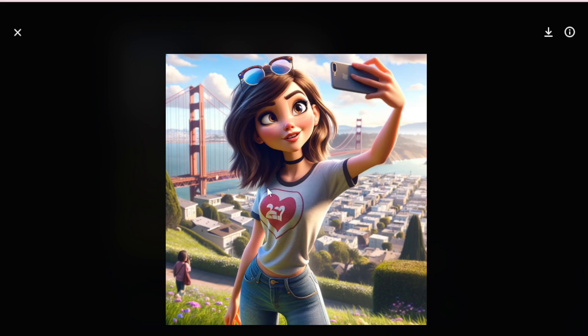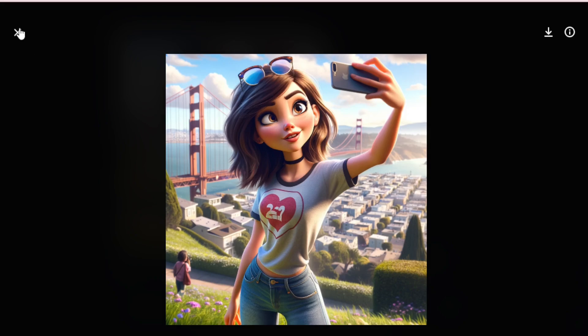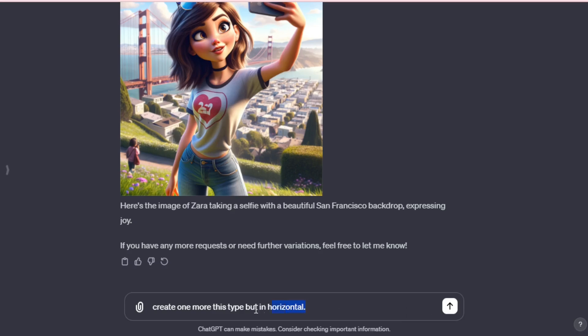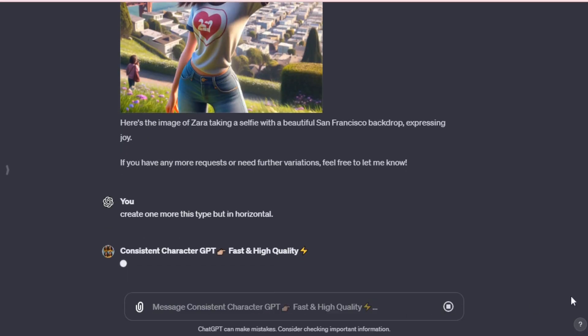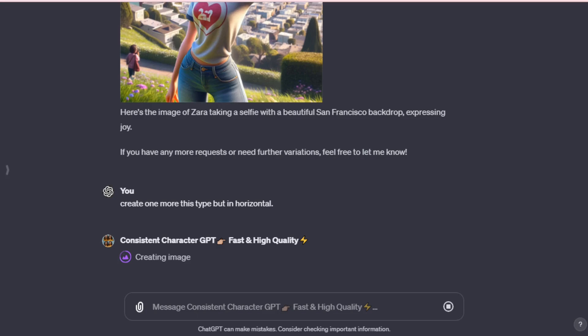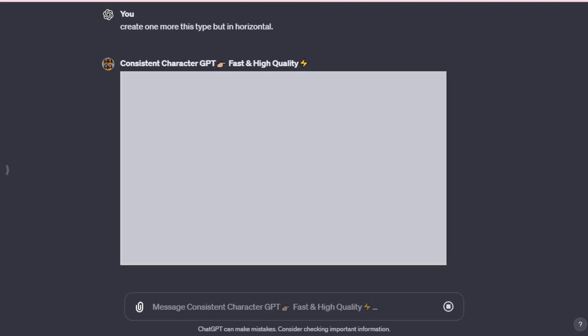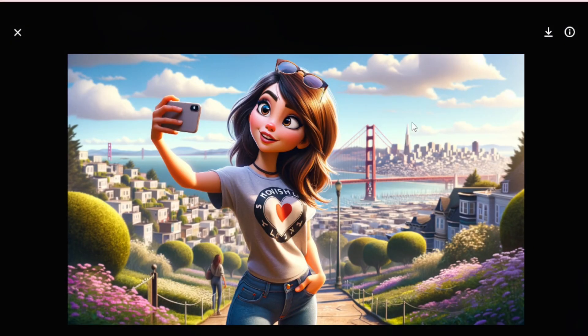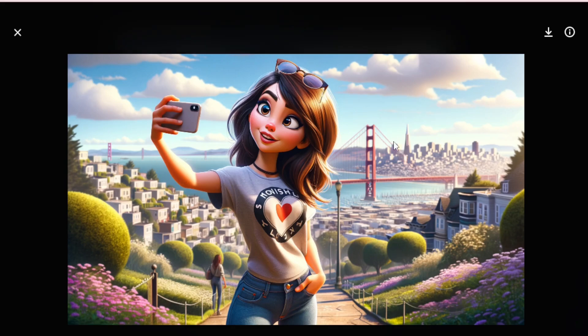But we also want to create more images in vertical or horizontal styles for social media posts or specific project use cases. So, let's create this in a horizontal format. I input, create one more of this type, but in horizontal. You can apply the same process for a vertical style. And there we have it. My character's perfect selfie style in a horizontal format. She looks stunning against the beautiful backdrop of San Francisco.